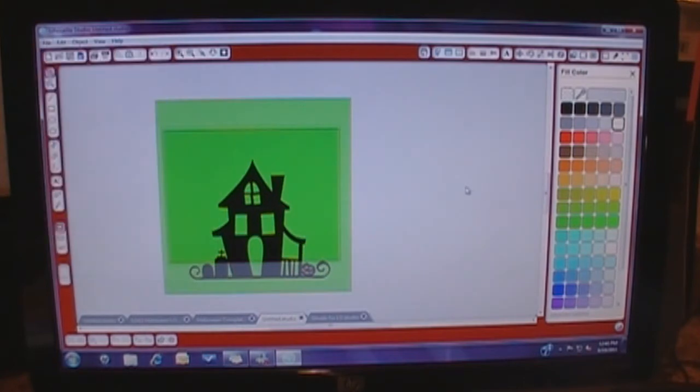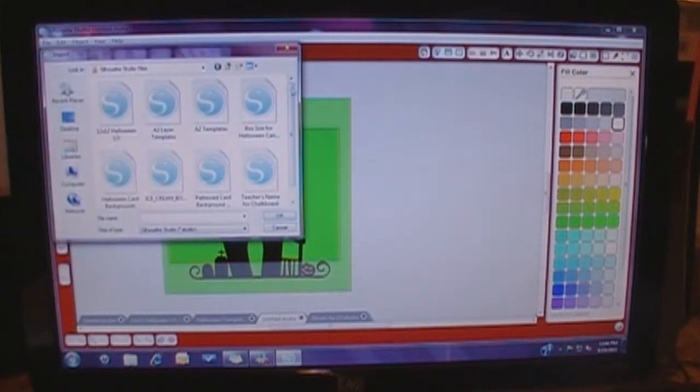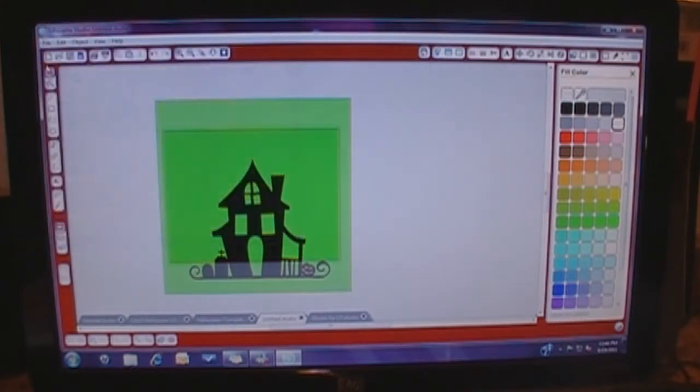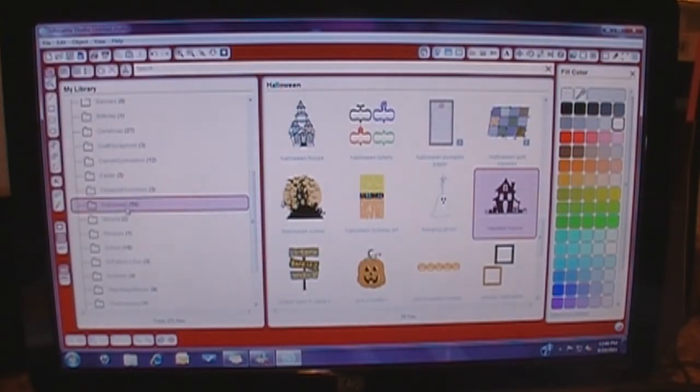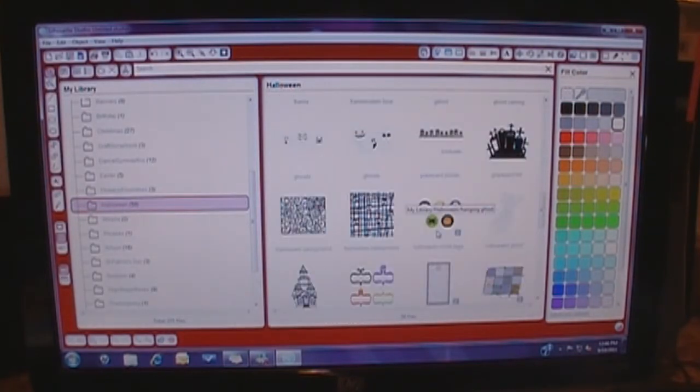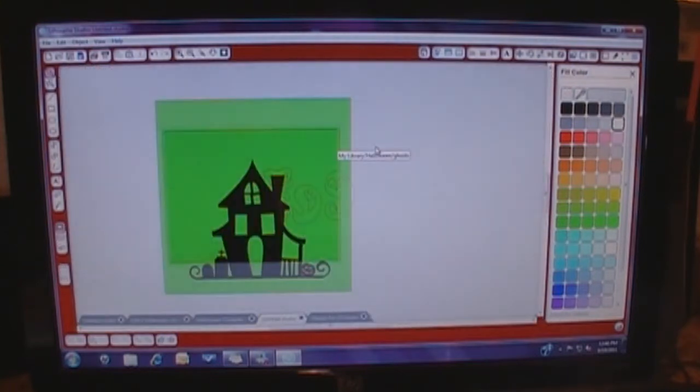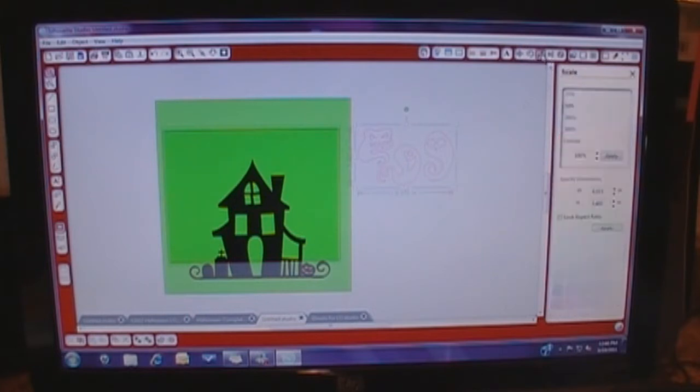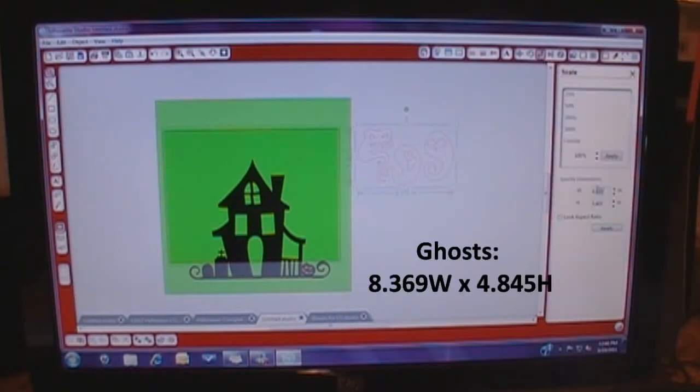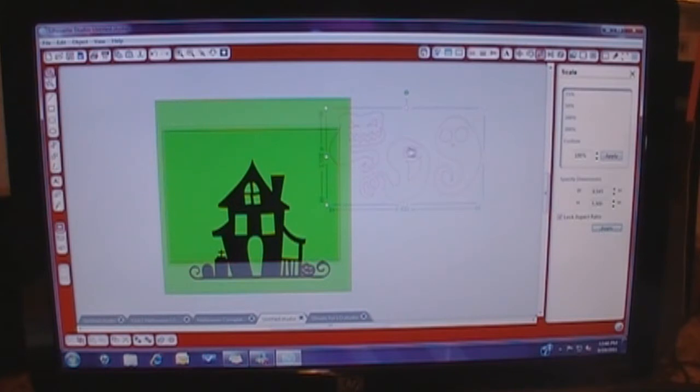So what we're going to do now is we're going to go in and get our ghosts. So we're going to go back to the library, to the library, file, my library, Halloween, and find the ghosts that I want. And these are the ones I'm going to use. So then they show up and I want to make them bigger. So I'm going to go over to my size over here, and let's see, I'm going to try for about 5.5.